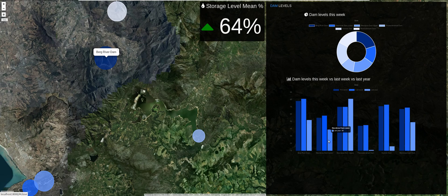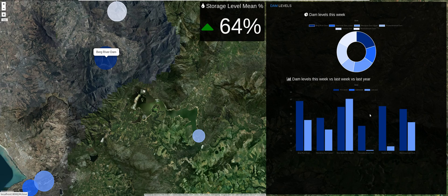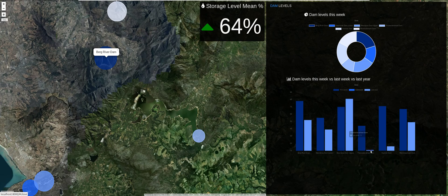The multi-bar chart compares this week's values versus last week's values versus last year's values. Comparing this week to last year, we are looking pretty good in terms of water stored in our dams. We have been receiving a fair amount of rainfall which filled up our dams, whereas last year we were recovering from a drought scare.